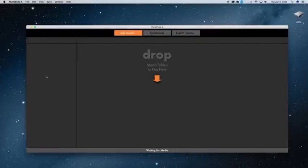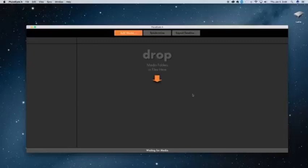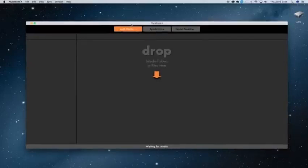So we're going to go straight into Add Media. PluralEyes is very simple. You just import, you sync, and you export. That is all PluralEyes is used for.